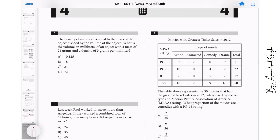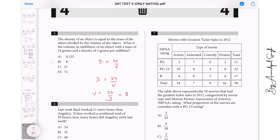Question 5: The density of an object equals the mass divided by the volume. What is the volume in milliliters of an object with mass 24 and density 3? Volume equals 24 divided by 3, that is 8. So the answer is B.